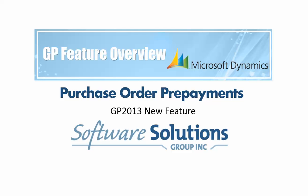Hello and welcome to a GP feature overview for Purchase Order Prepayments, a GP2013 new feature. I'm Devin Southall from Software Solutions Group, a Microsoft Dynamics partner in Western New York.